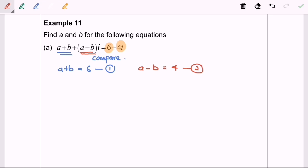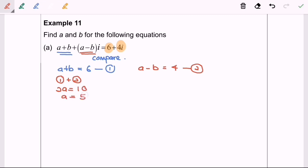In order to find A and B, we use simultaneous equations. I'm going to eliminate B by adding the first equation and the second equation. So we get 2A equal to 10, therefore A equals 5. Substituting A equals 5 into the second equation gives 5 minus B equals 4, so rearranging, B equals 1.